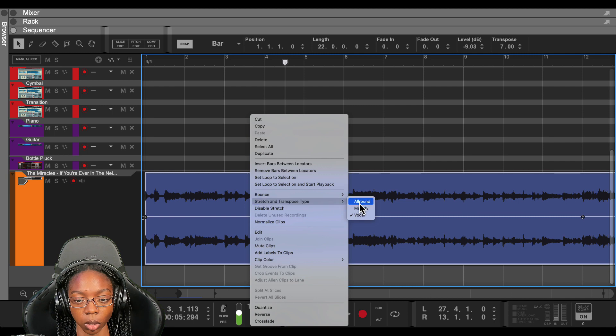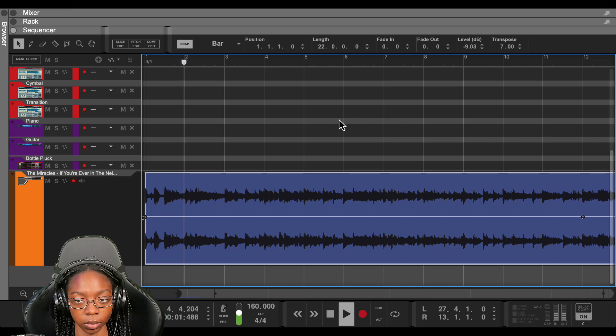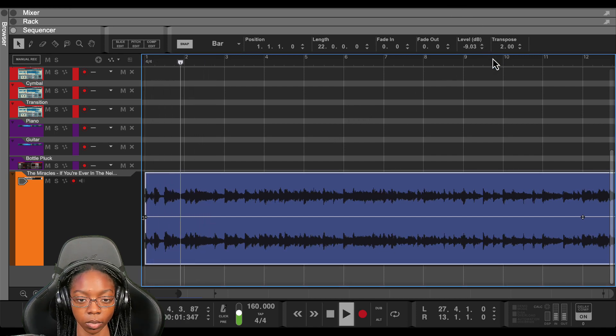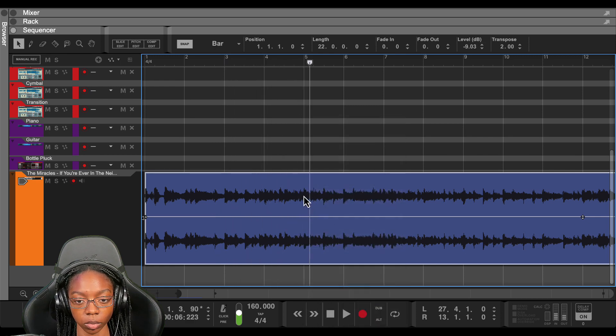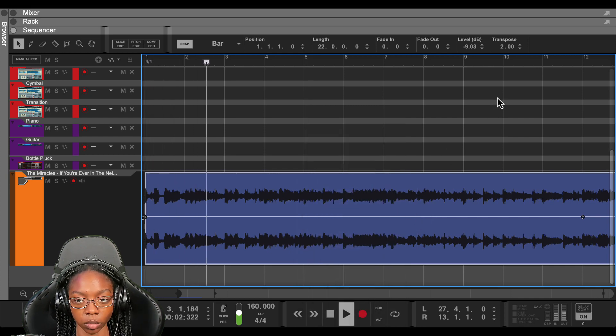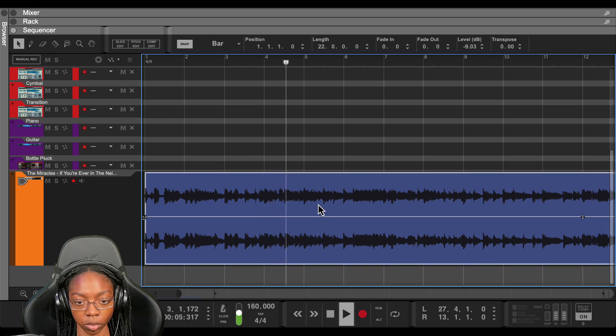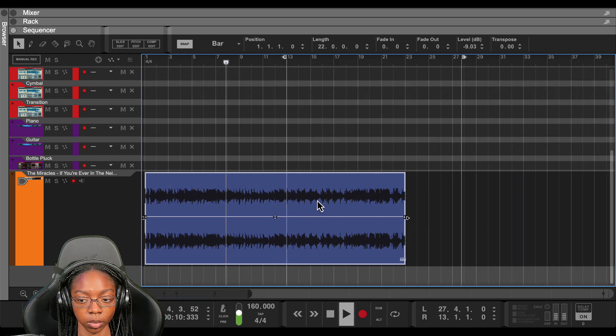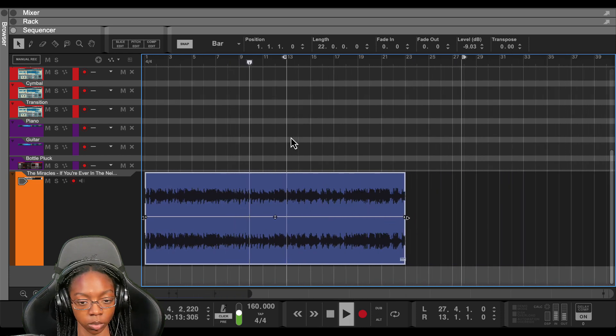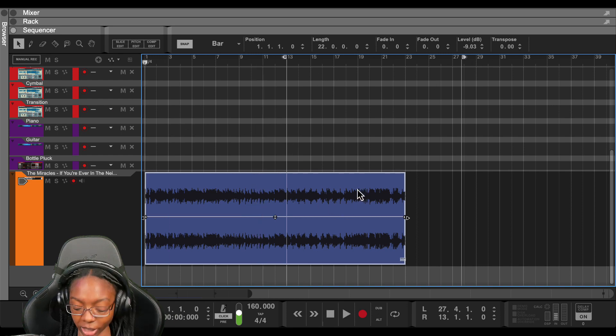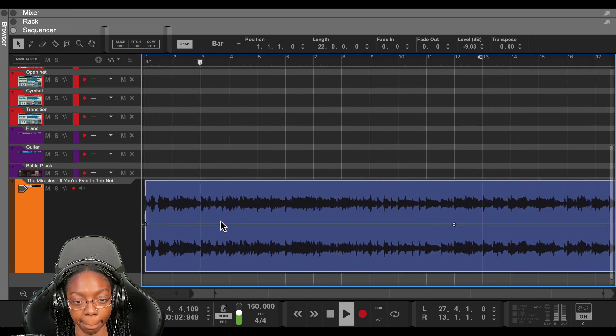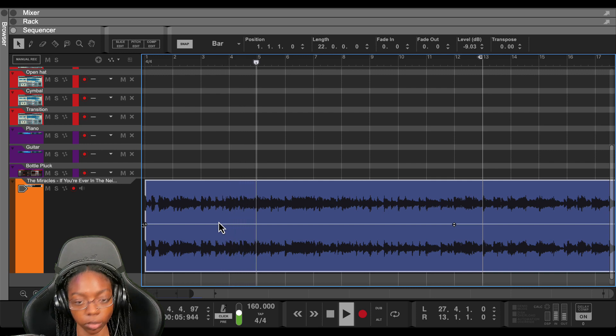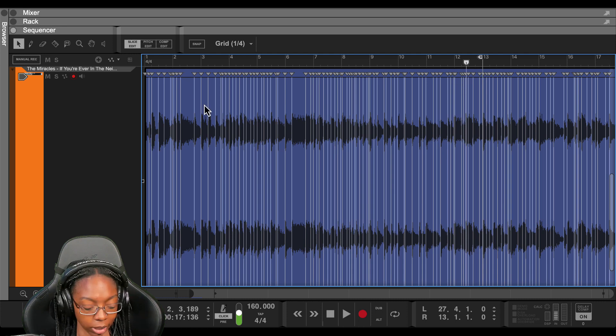Let's try another mode. All around. Bounce. I'll turn the transpose back to zero so that I can check to see if we're on time now. So that is about where we wanted to cut it.